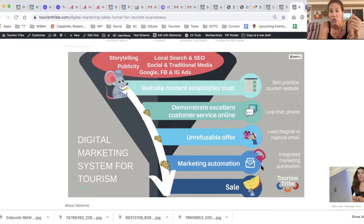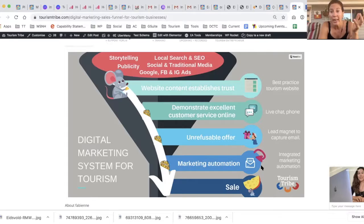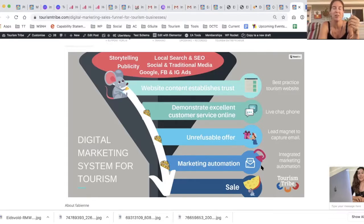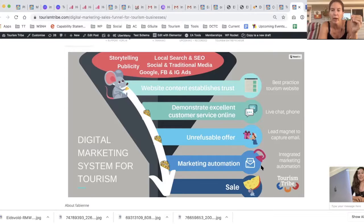Then you need to demonstrate excellent online customer service. A great way to do this is with live chat. You'll see lots of people come to your website while they're working and they don't want to call you, don't want to send an online form, don't know when they're going to hear back, and they don't want to book. An online chat is a really easy way for them to make that first contact.